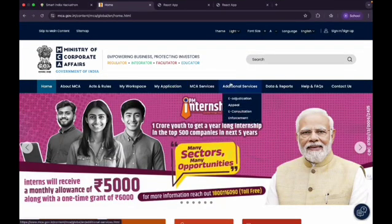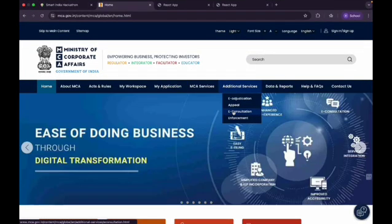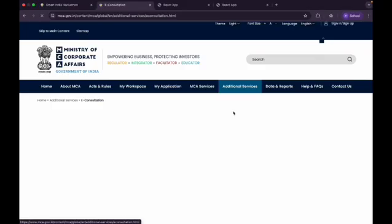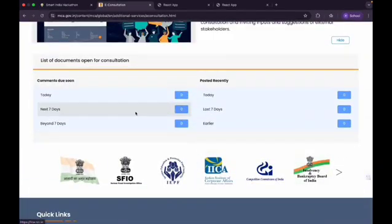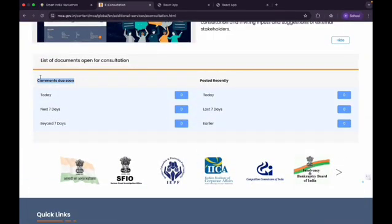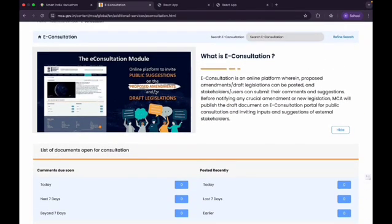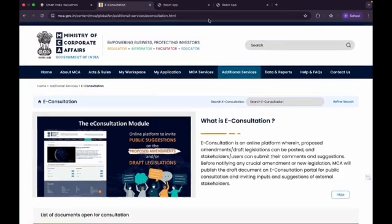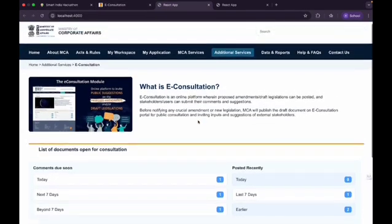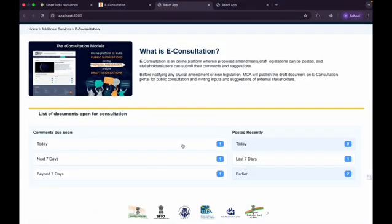This is the original MCA website where the Ministry of Corporate Affairs hosts important services and draft legislations for public consultation. The e-Consultation module is available here, but it is not fully functional for hands-on demonstration, so we have made a clone of this website. I'll begin with the draft amendment on the Digital Data Protection Bill.